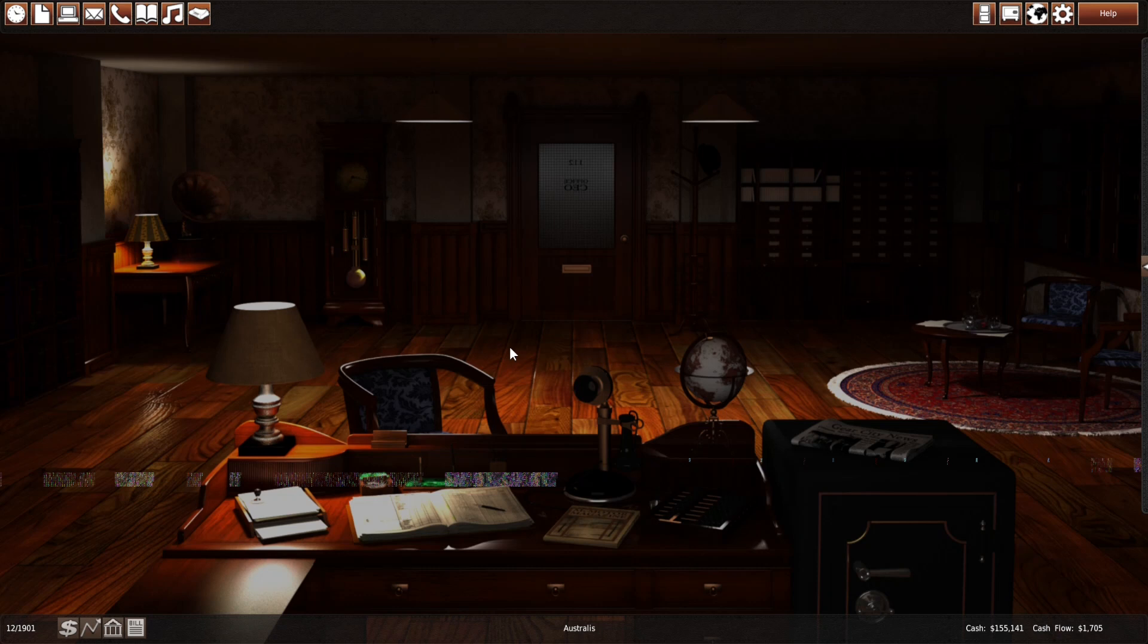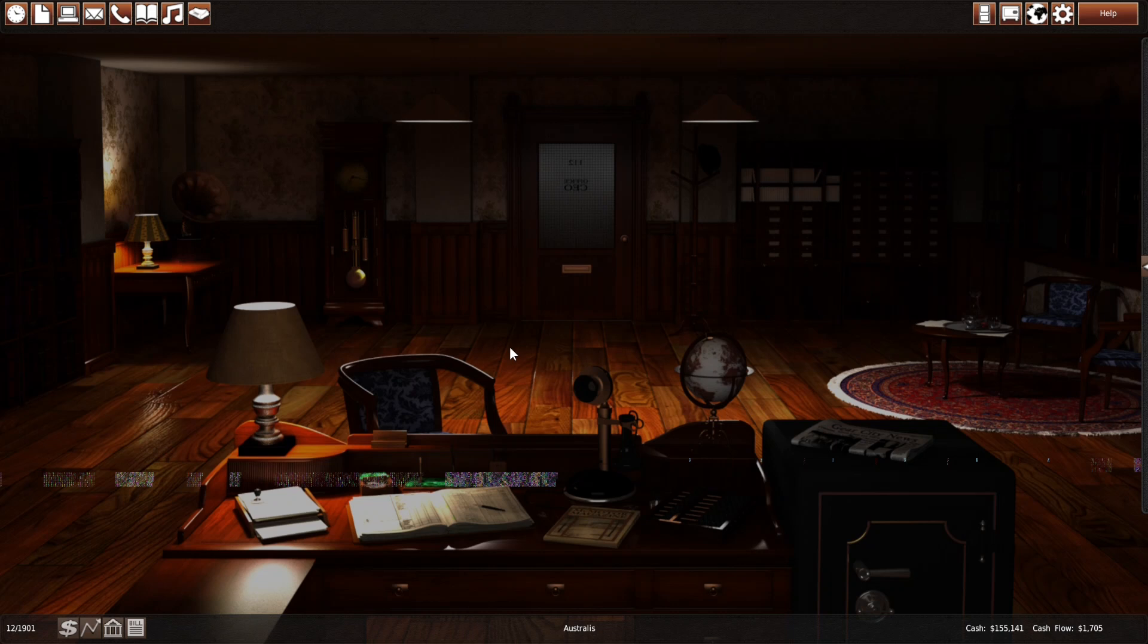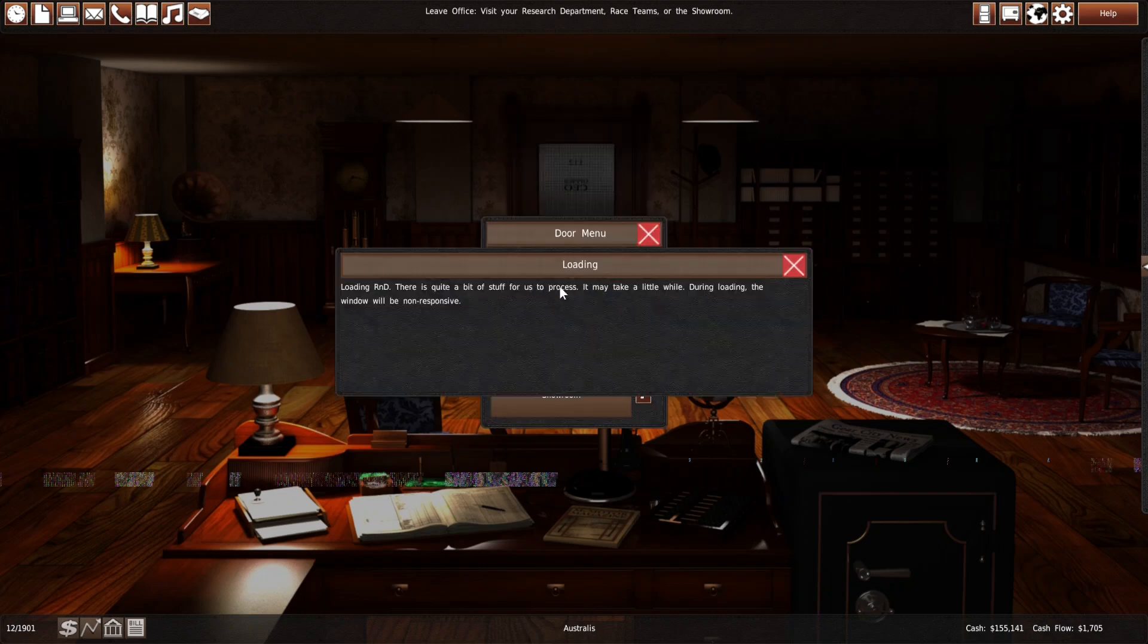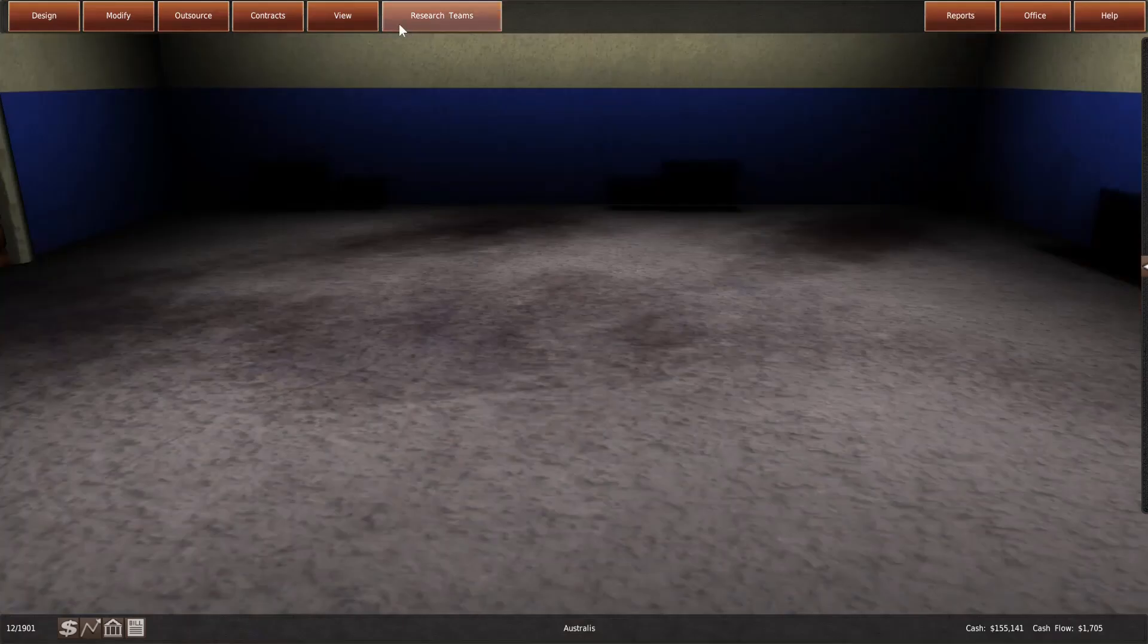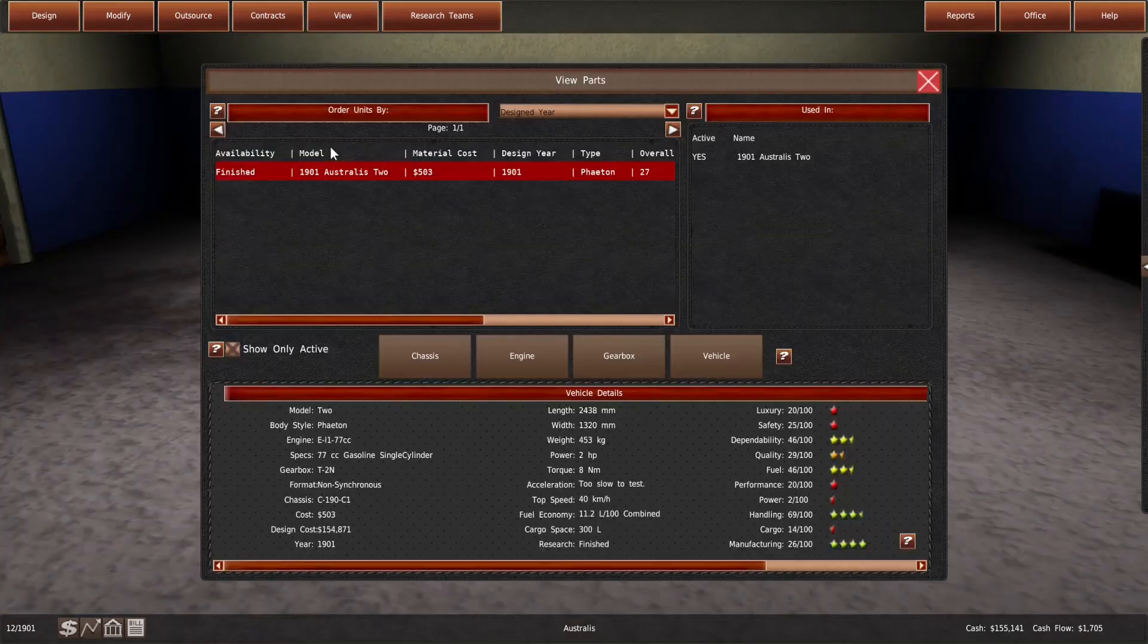Hello and welcome to the second episode of Nightmare Down Under, the Gear City Let's Play, where we play on Nightmare Difficulty in Australia. We started in 1900 with our company called Australis, now it is December 1901. Lots of things have happened in the last episode, so we licensed a car from an English company to sell and we designed then our own car and here it is, the Australis II.